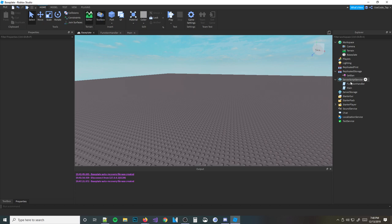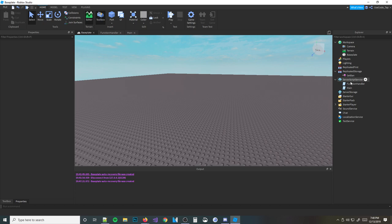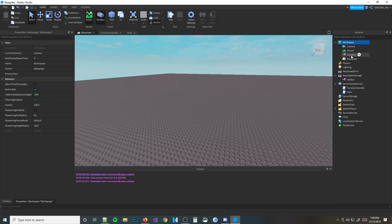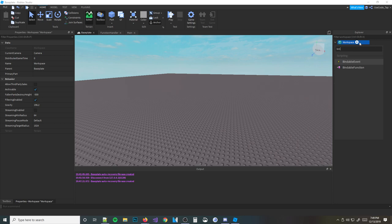Bindable functions are basically sort of like remote functions, if you know what those are. They're just functions, but you can use them in any other script. It's its own object, so you insert it into a workspace wherever you want, and it's called a bindable function. There are also bindable events, and it's pretty much the same thing, but I'm going to be going over only bindable functions in today's video.